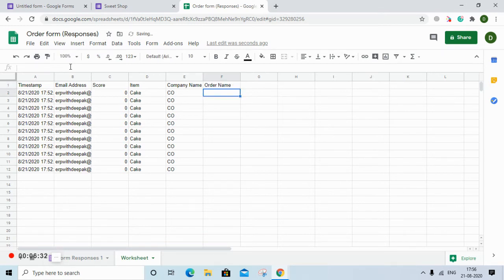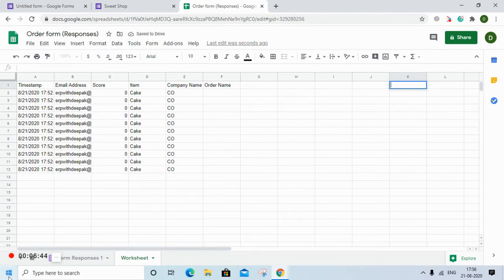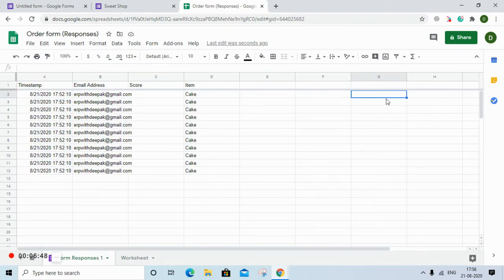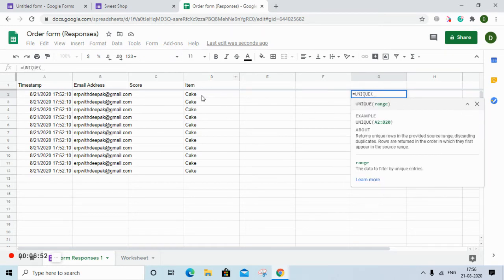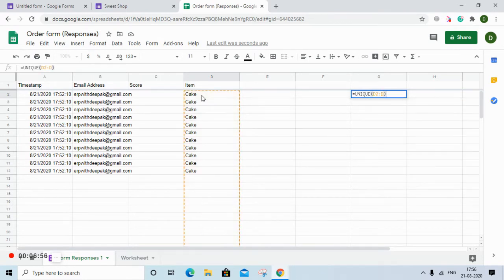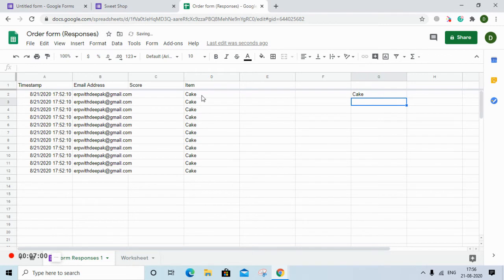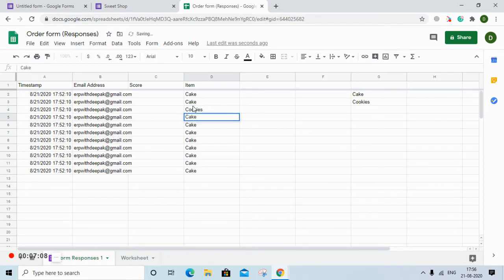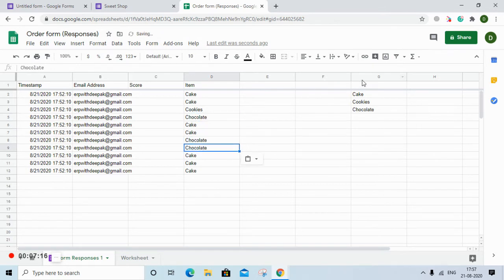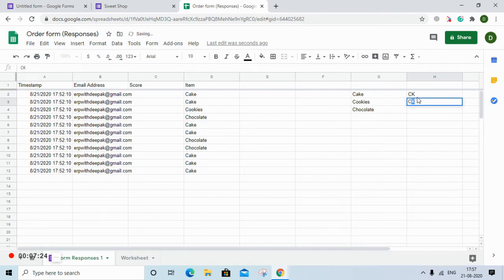Once we have the company name, we need the order name — what they have ordered. For each unique item, we use the UNIQUE formula selecting the whole D column, which gives unique values of whatever orders come in. Against each unique value we create an abbreviation: for cake maybe 'CK', cookies maybe 'CI', chocolate maybe 'CH'.